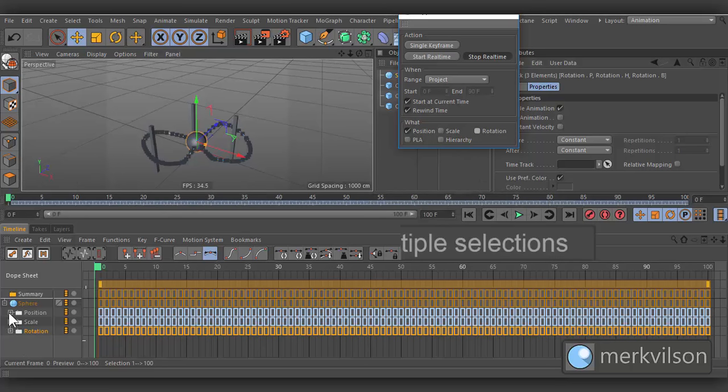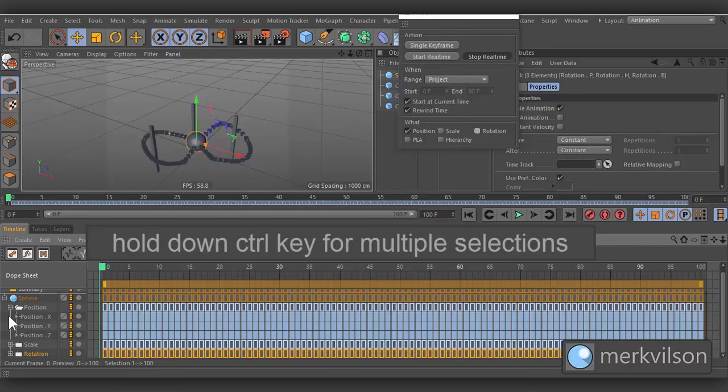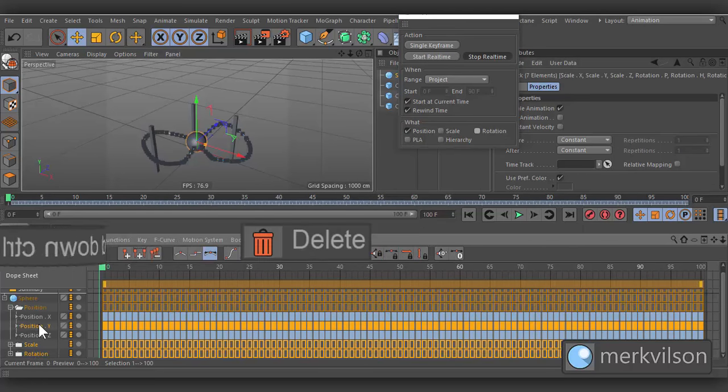We haven't animated scale, rotation and Y position, so we can select them and delete.